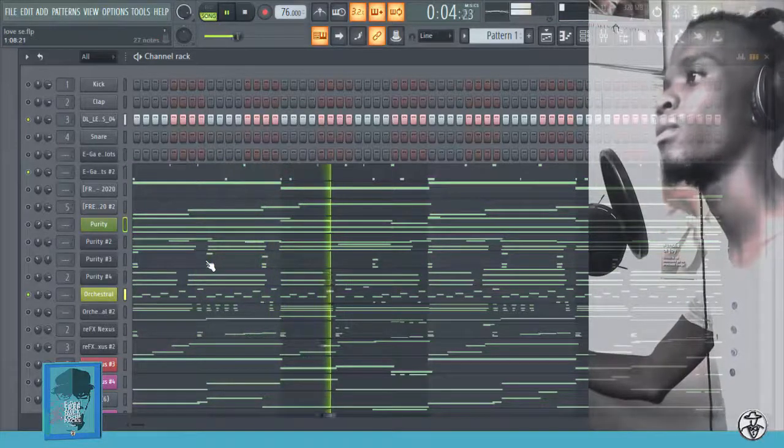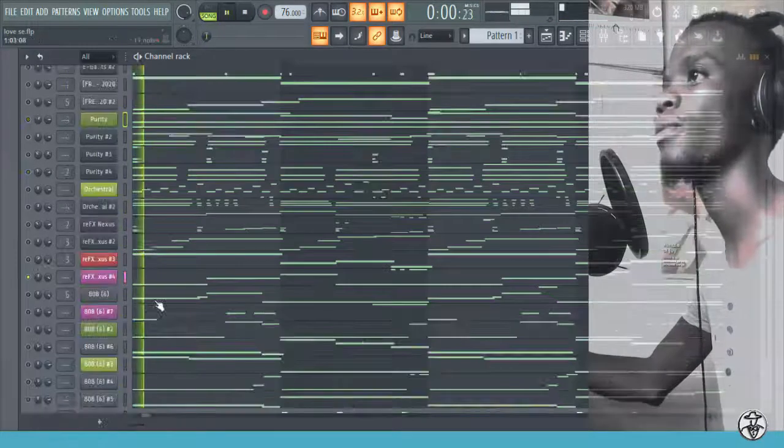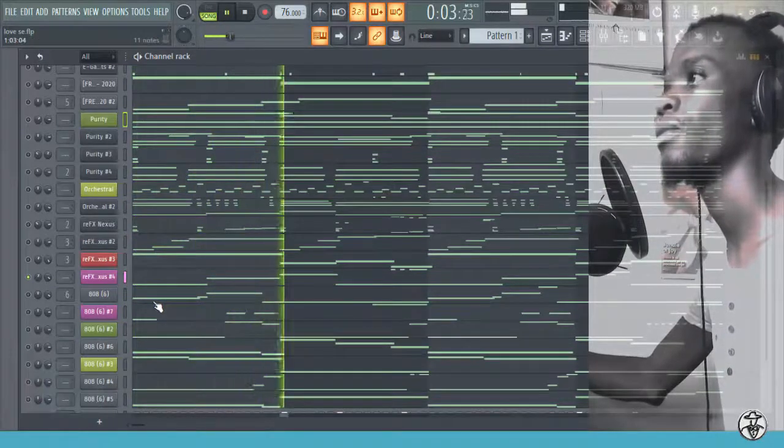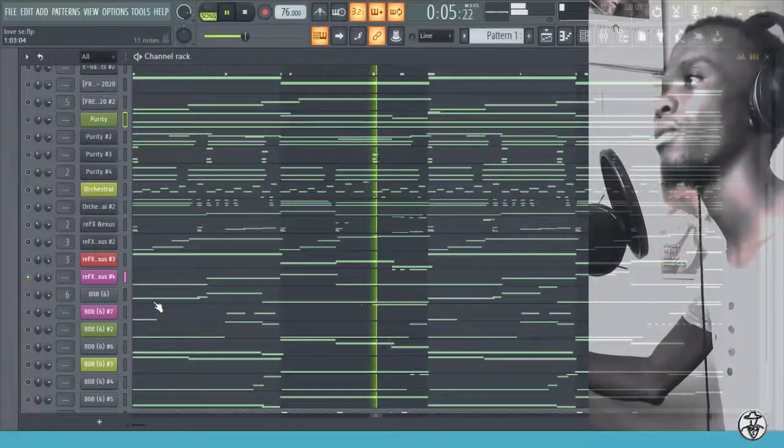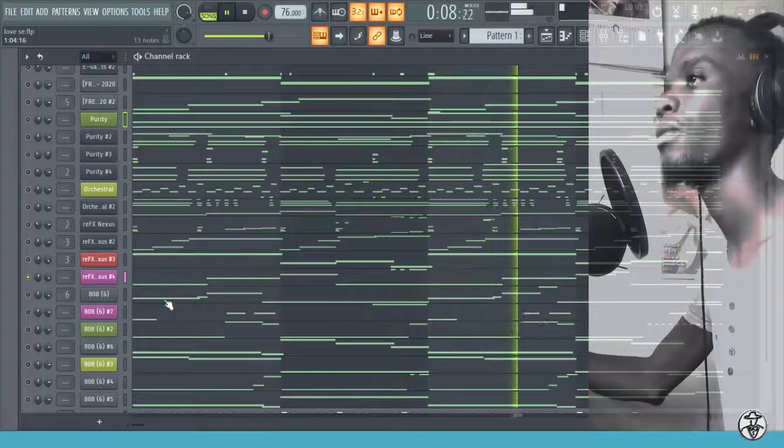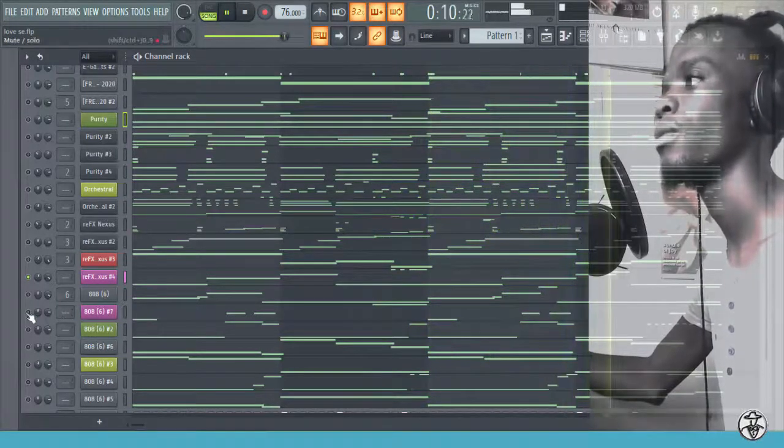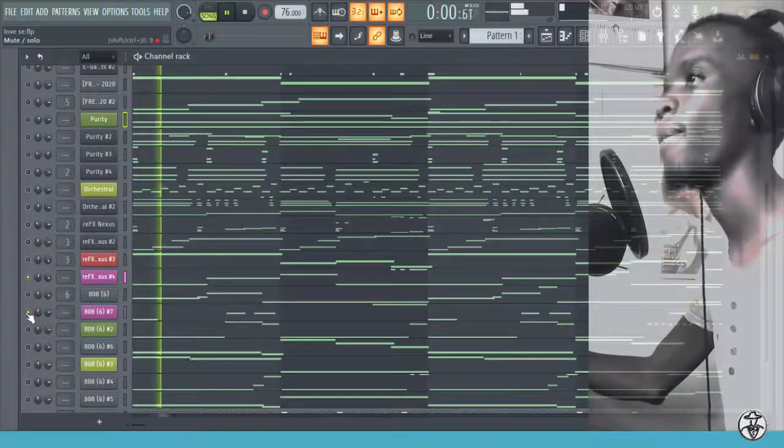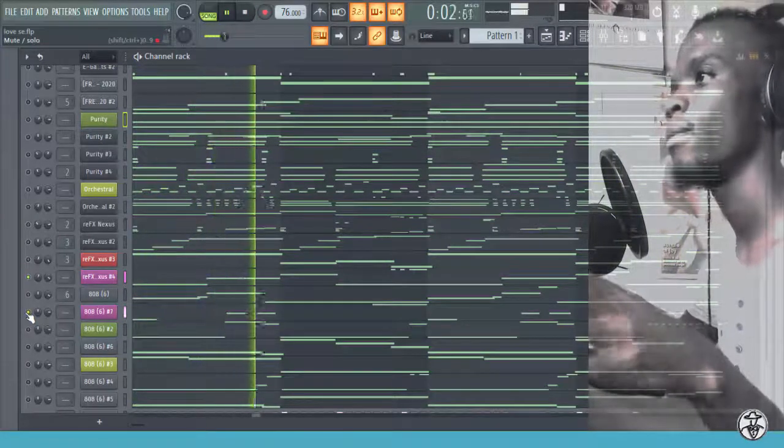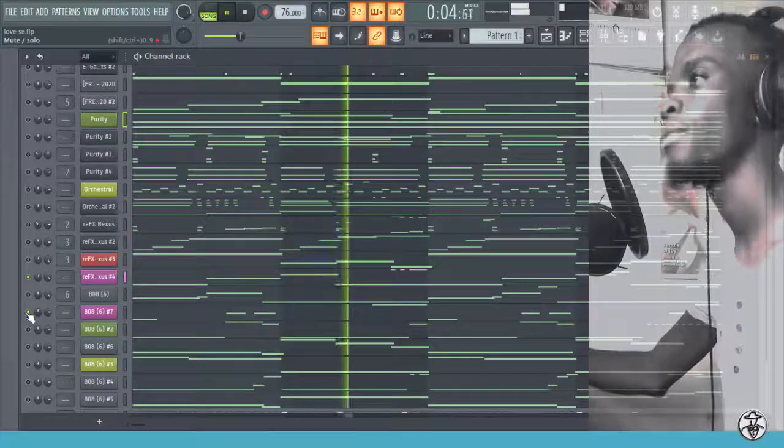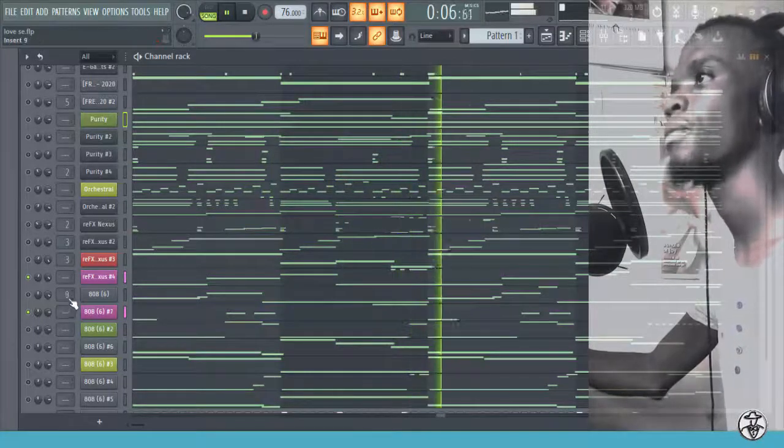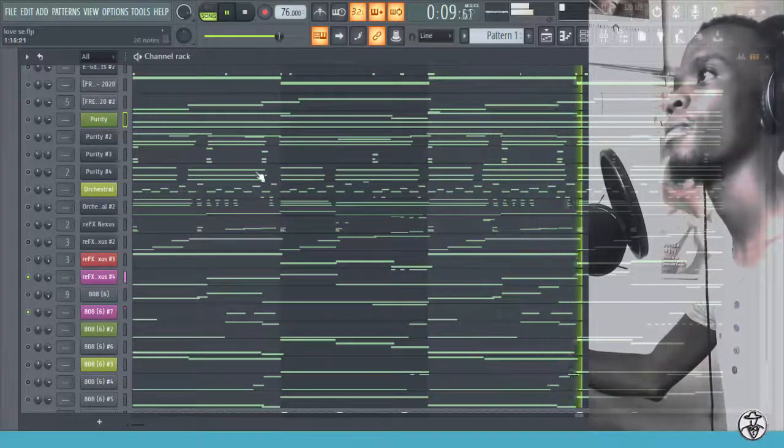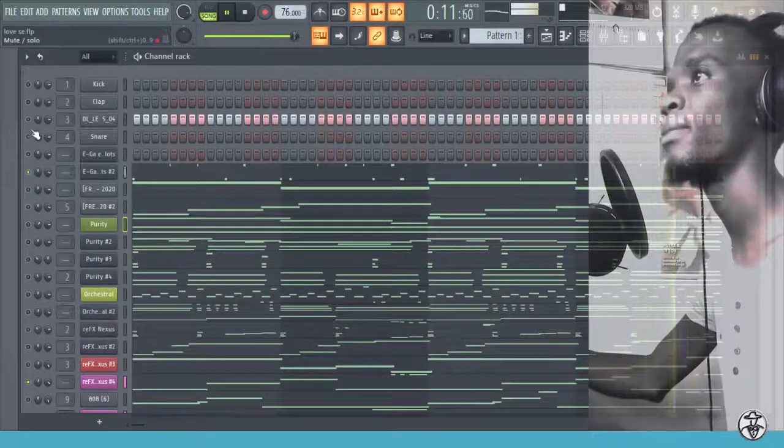And then the last one is this one. Here's the 808. Drum pattern.